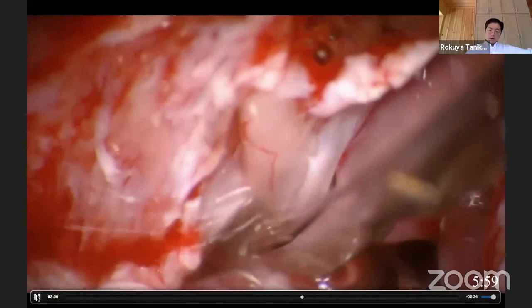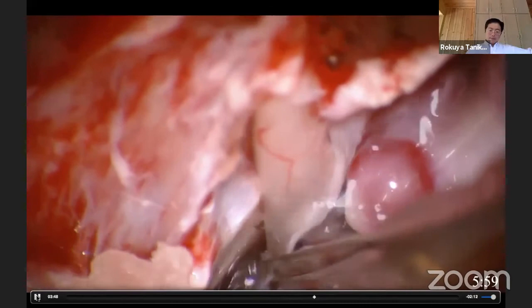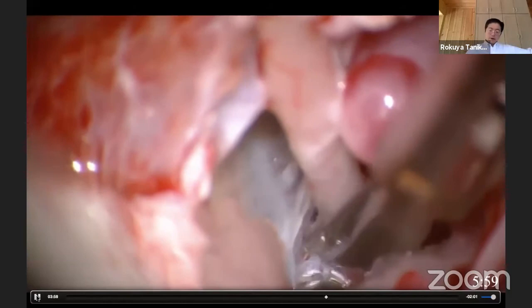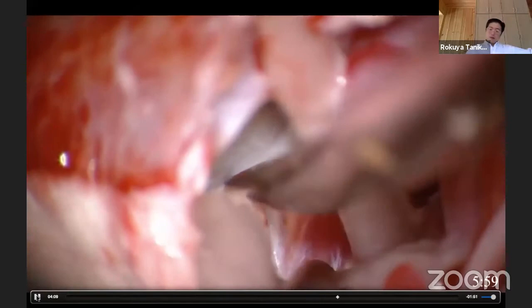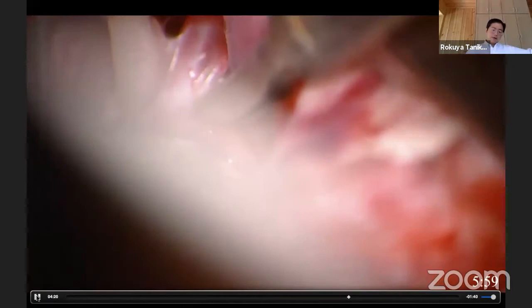Here is the cisternal oculomotor segment. The arachno-trabecular posterior to the oculomotor nerve should be incised, because by retraction of the temporal lobe the trabecula between the oculomotor nerve pulls the oculomotor nerve posteriorly and laterally, causing operative oculomotor palsy. So freeing the oculomotor nerve by cutting its anchoring arachnoid trabeculae is very important.